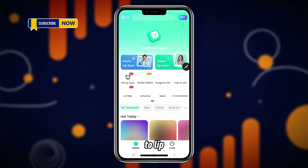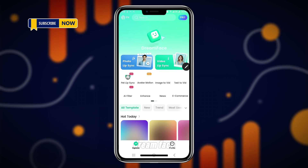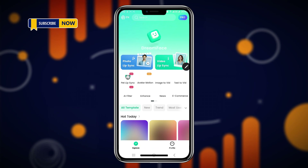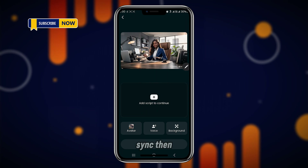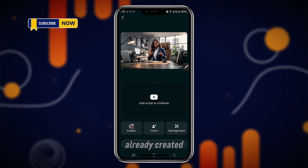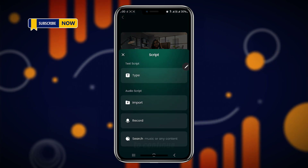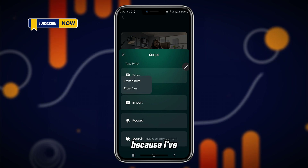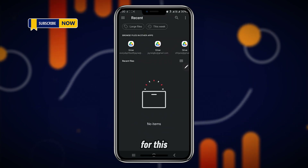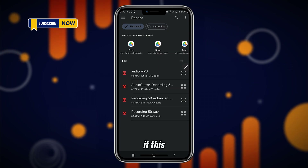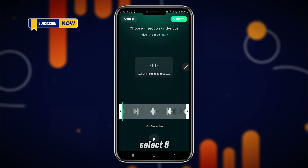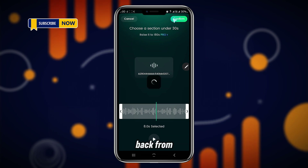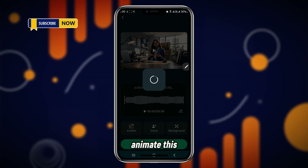The second application we're going to be using to lip-sync our video is called the Dream Face app. You can use this on your device or on your laptop via the internet. You're going to click Video Lip Sync, then click and select one of the videos you've already created using Halo AI. Then come here and click Add Script. You can type your script, import a script, record, or search for content. I'm going to import an audio script because I've already done a voiceover. We'll look for the audio file — this is it, eight seconds already selected. Then click Confirm and click Animate.